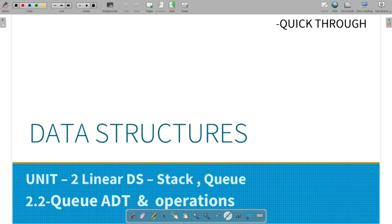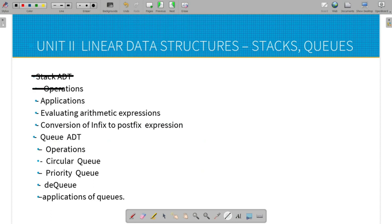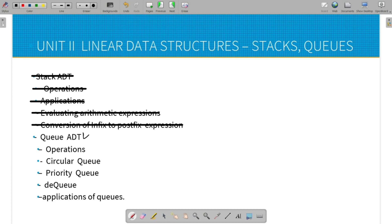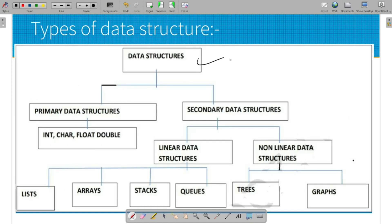Hi guys, welcome to QuickThrow. Queue is a linear data structure. In this video, we will cover the Queue ADT and its operations. Applications include evaluating arithmetic expressions and conversion of infix to postfix expressions. We also cover trees as the third unit and graphs as the fourth unit. Now let's go to Queue.